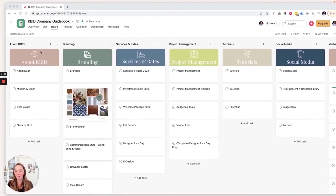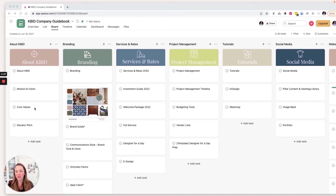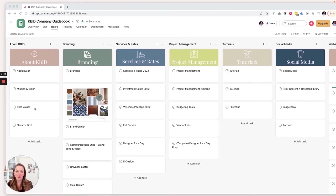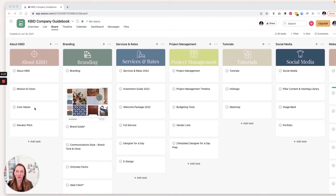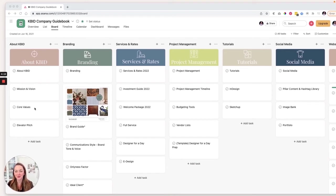So about KBID, this is all of our information about our company, our mission, our vision, our core values, our elevator pitch. Remember we want our team when they're out and about to be able to talk about our company in a way that would reflect well on us and really speak clearly to what it is that we do and who we serve.